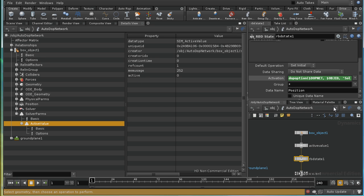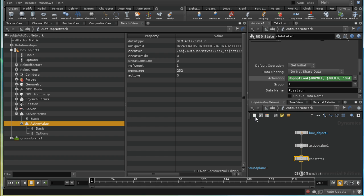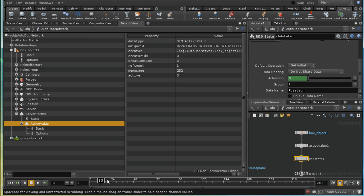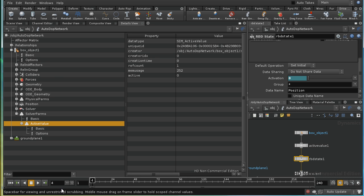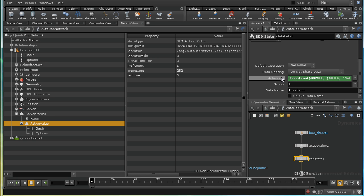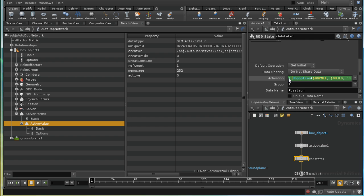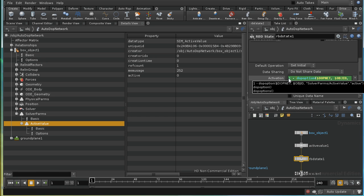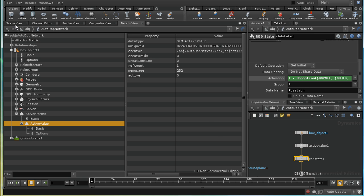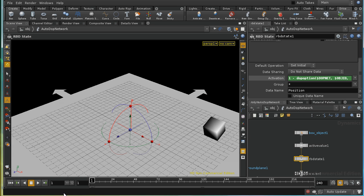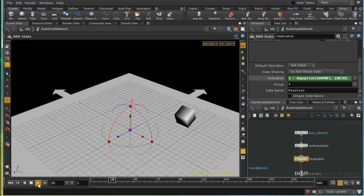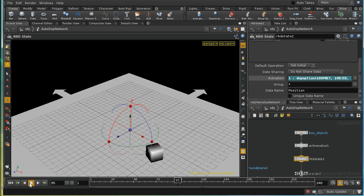So what this should do is be a value of zero, when active value is zero, and then once that active value becomes one, that will become one. In fact, we want it to be the opposite. We want this to be enabled when active value is zero, and then disabled when active value is one. So I need to have one minus the value of active here. So we should now find that the cube moves along, and then at frame 25, it suddenly stops, and the RBD simulation starts.